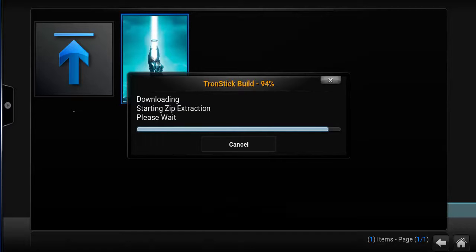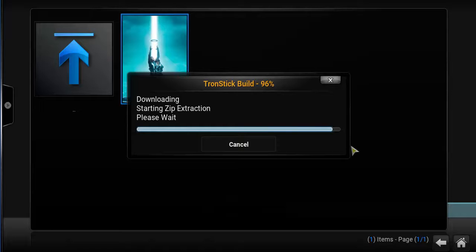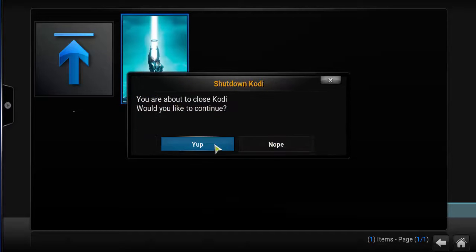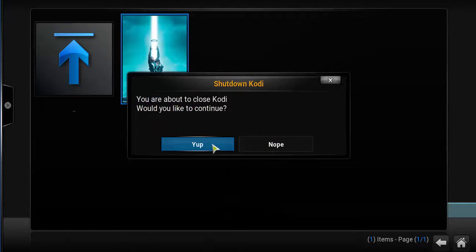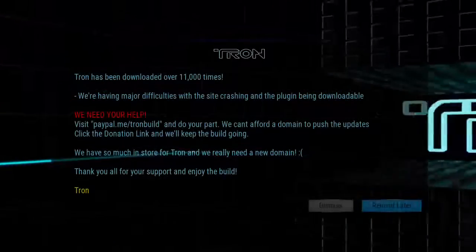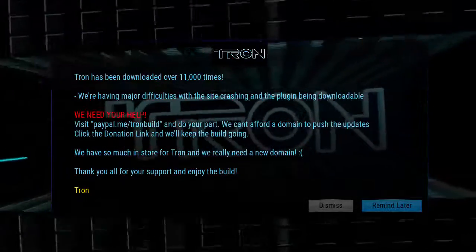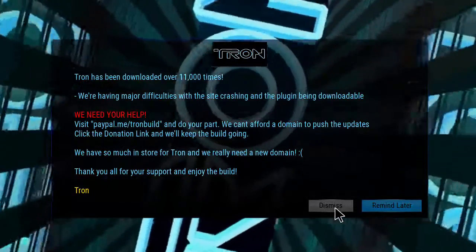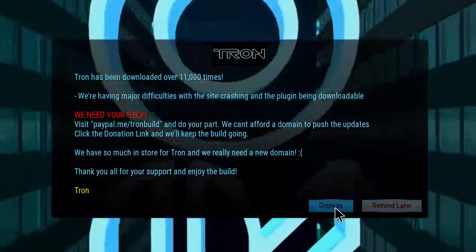Now it's going to finish extracting and ask you to restart your Kodi. Go ahead and restart your Kodi. If you're using the Fire Stick or Android box, make sure you force close it to ensure everything resets correctly. When you open Kodi next, it'll present you with this little Tron clip, which is pretty awesome.